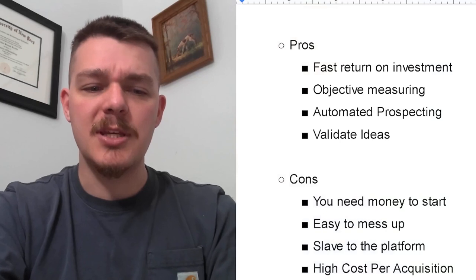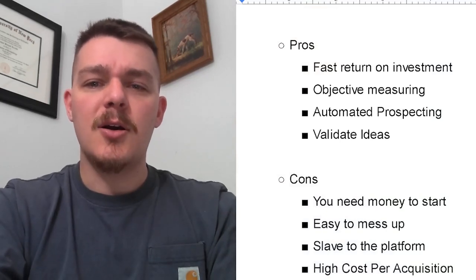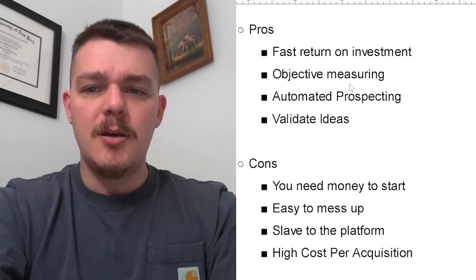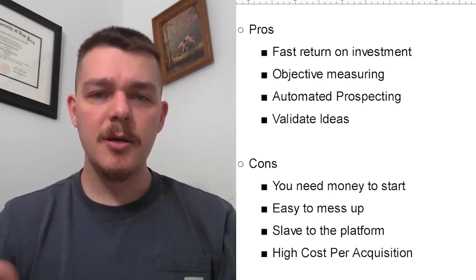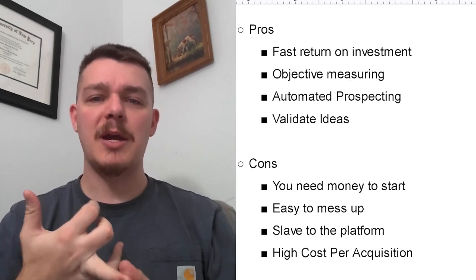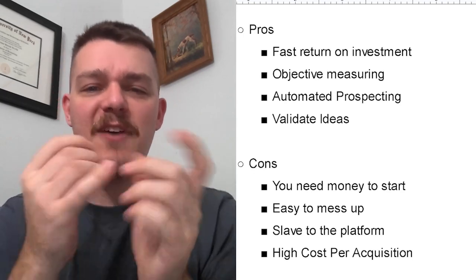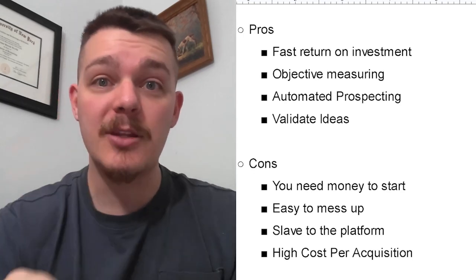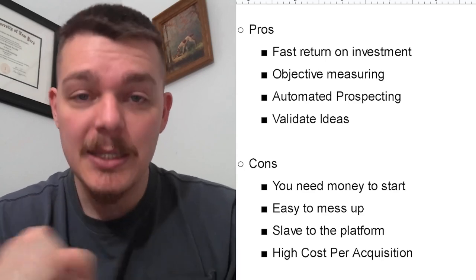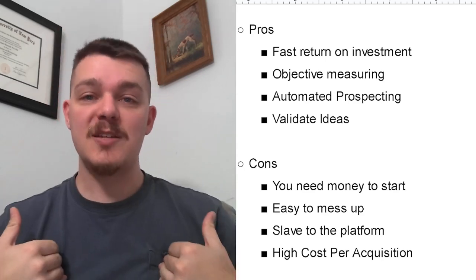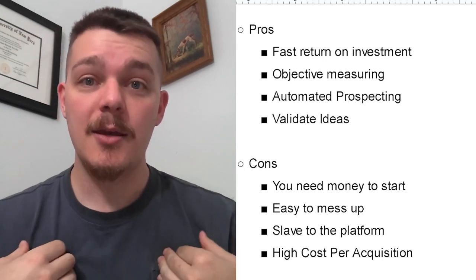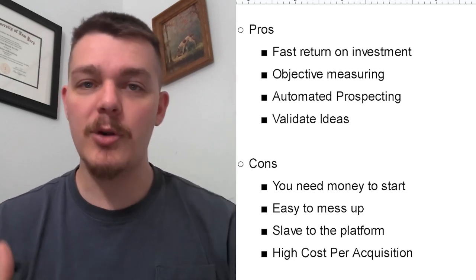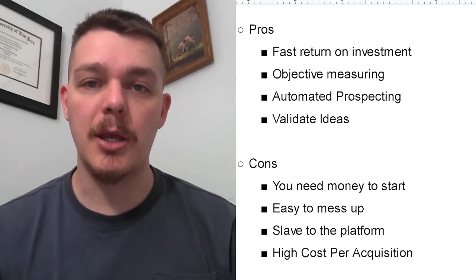So our pros here. Pros are fast return on investment, objective measuring, automated prospecting, and we get to validate our ideas. Here's what it means. Fast return on investment. You put money out there, you put $100 out there. You are immediately going to know if you made a return on your investment. Did I get $100 back? Yes or no. It's fast. You could do that in the morning and by the end of the day you know if your ads are working.